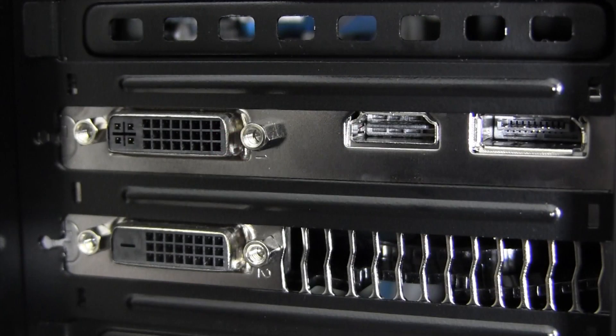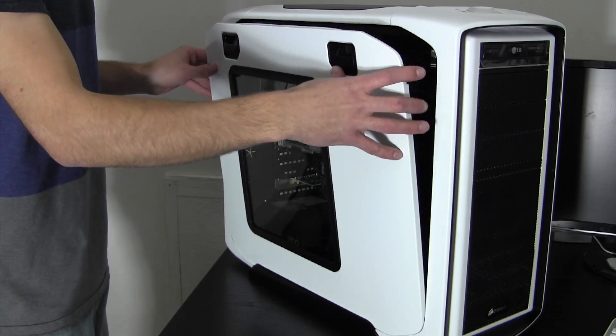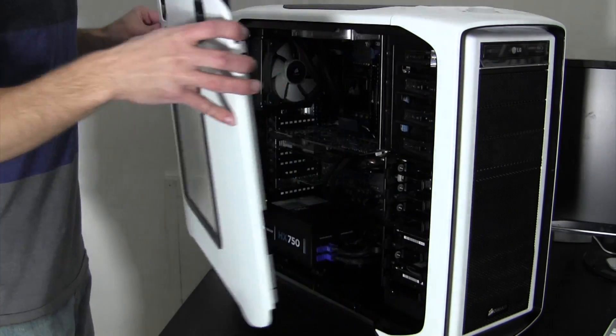The Gigabyte GTX 670 consists of two DVI, one HDMI, and one DisplayPort. Now, let's rip off that side panel and have a look inside.